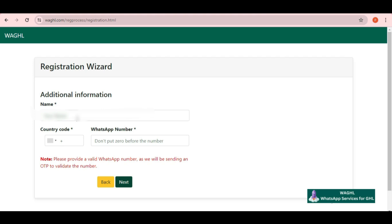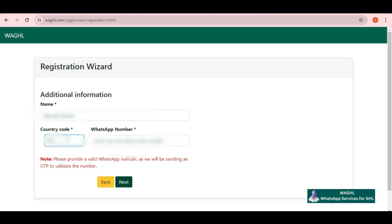Now here you can give your other details as I am entering my name, then selecting my country code and then putting my WhatsApp number and then click on next again.